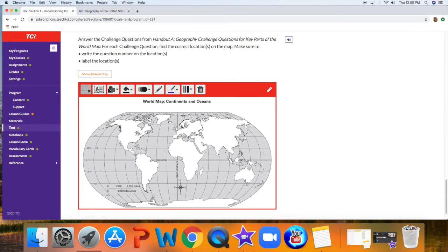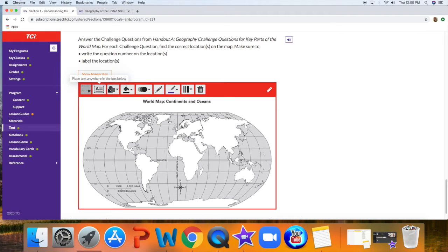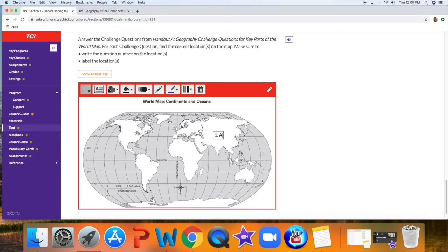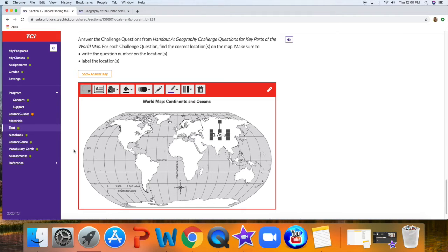The way that you label it is clicking on this box. Just put a box right there, and then since it's number one, I'll type Asia. And it's already in the right spot, so I don't have to move it.